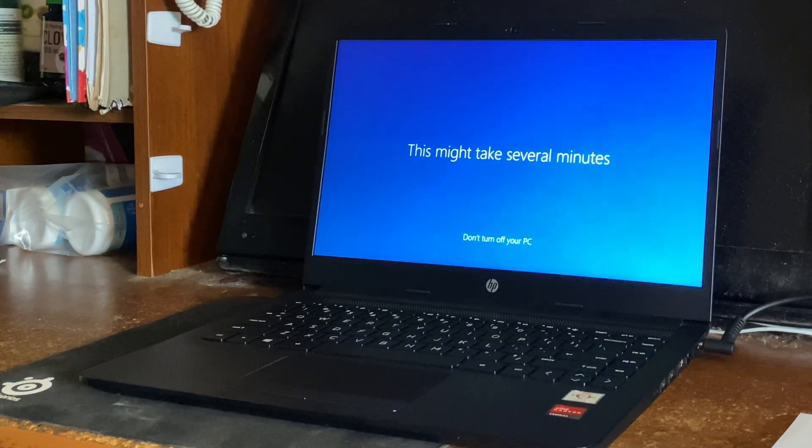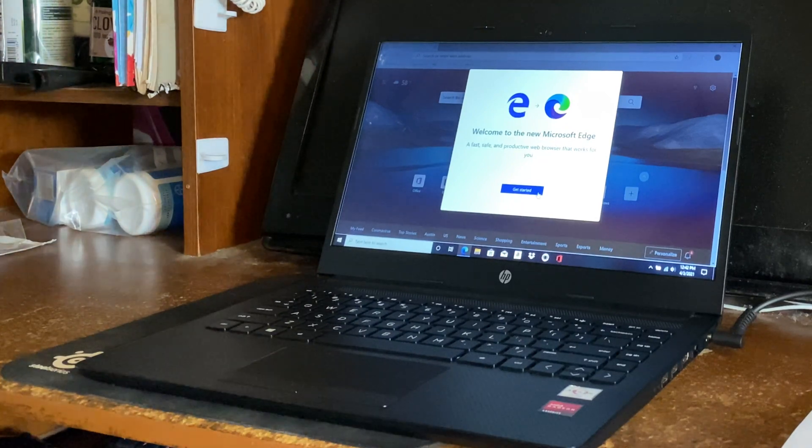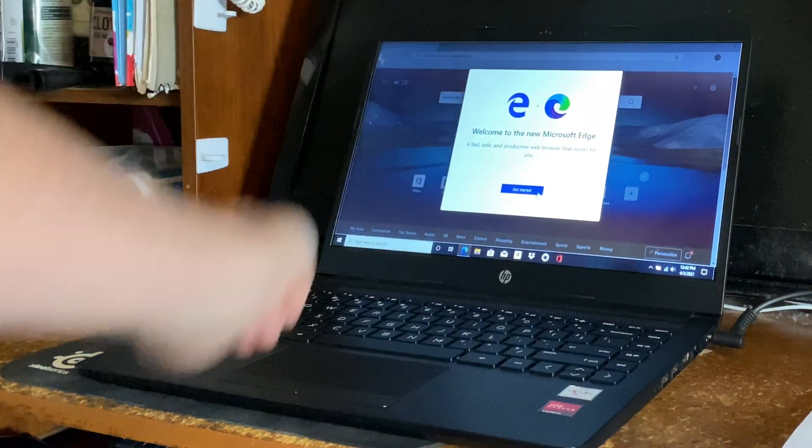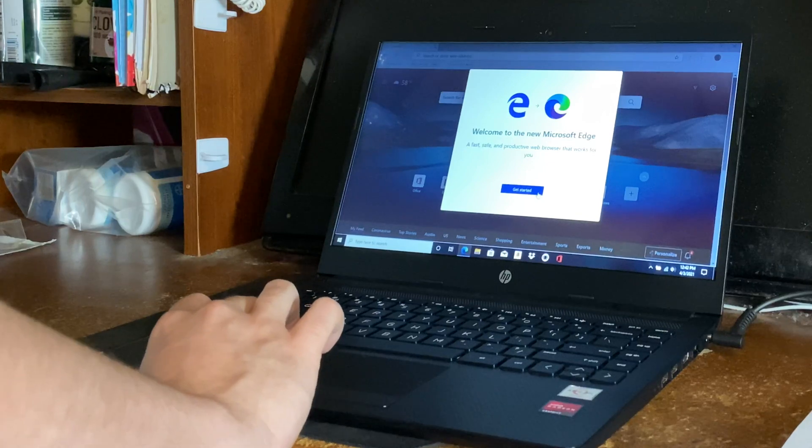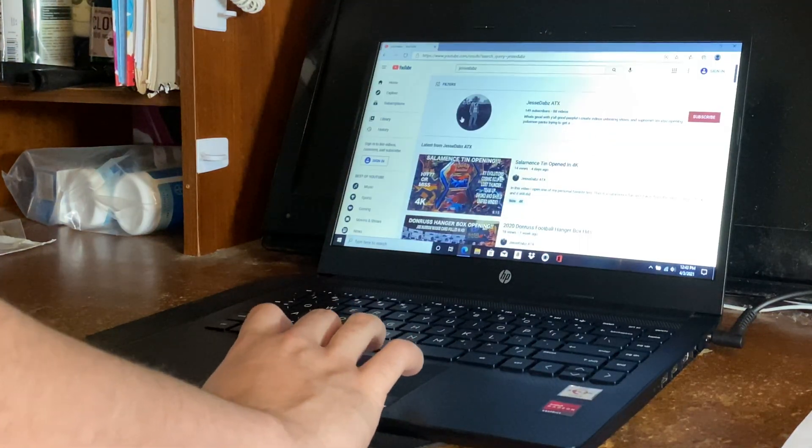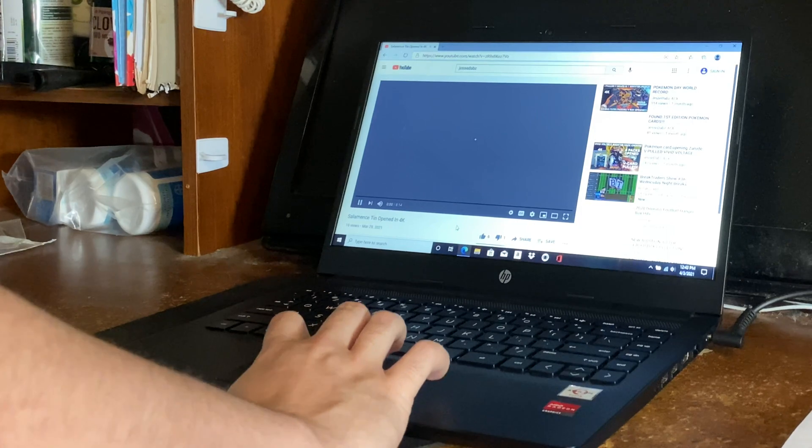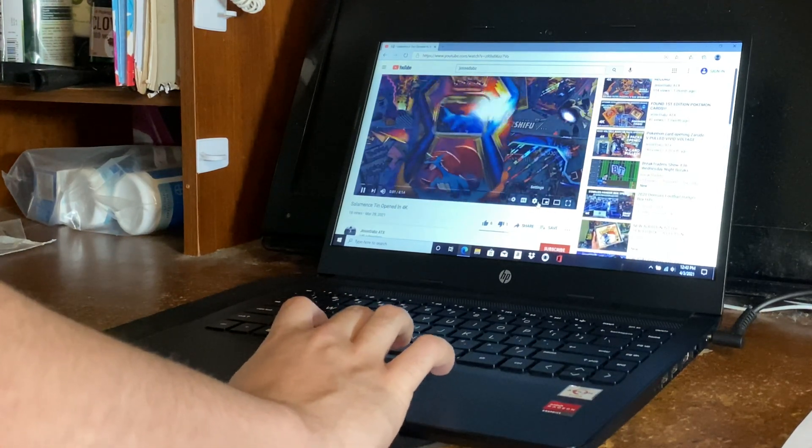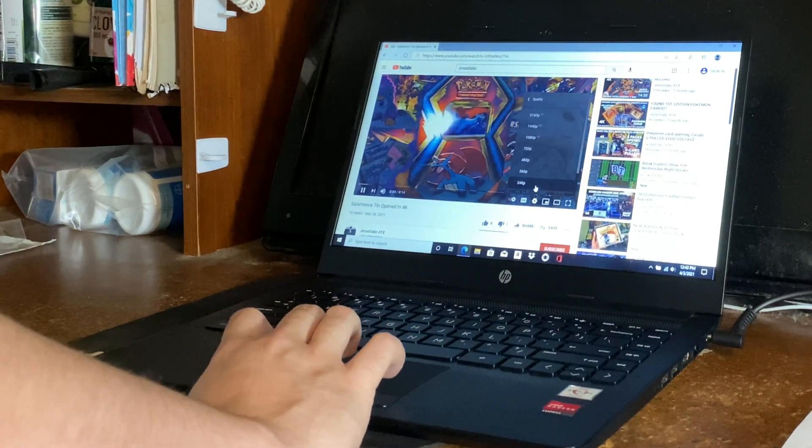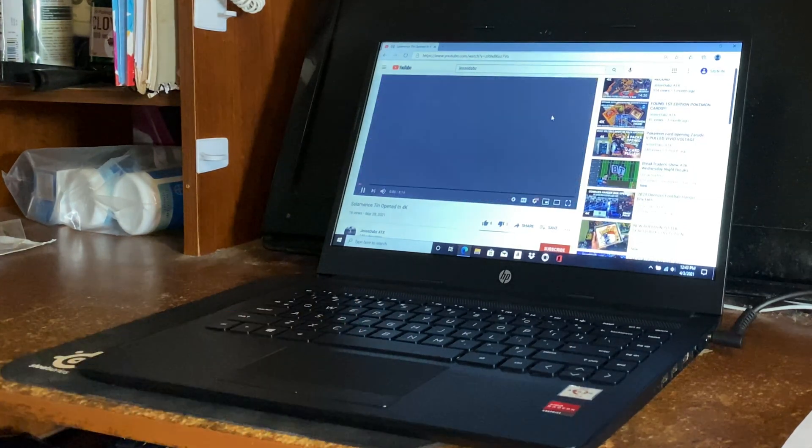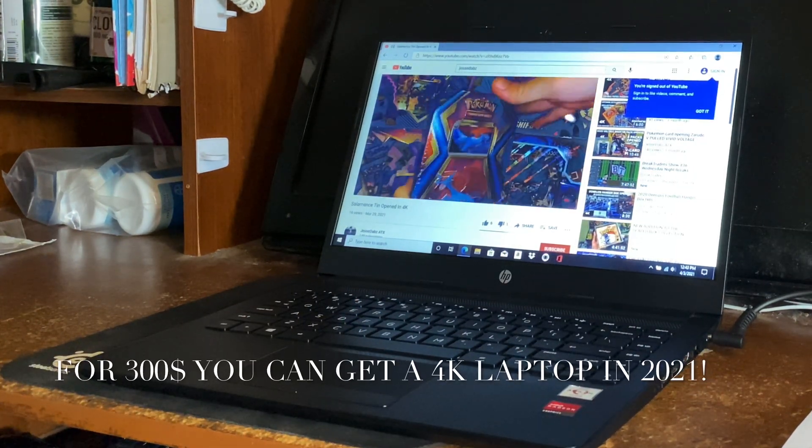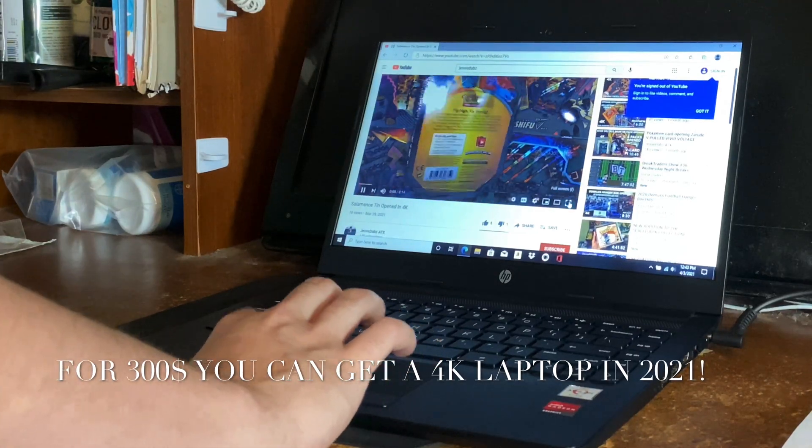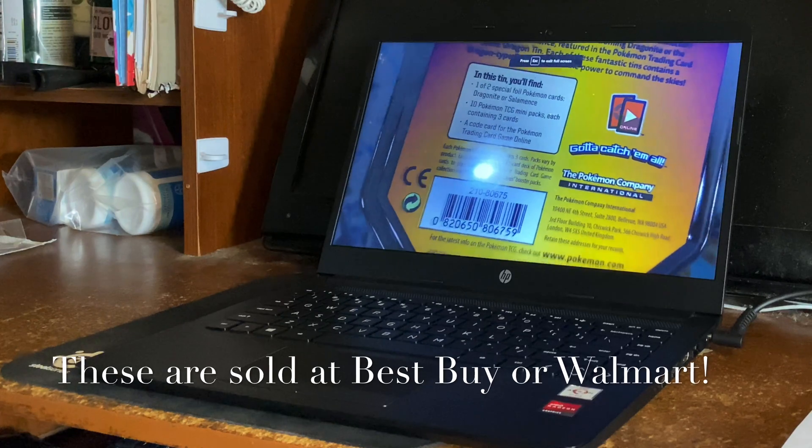Internet Explorer has turned into Microsoft Edge. This is the new logo. I opened the browser to check it out and pull up a video. The first video I pulled up is in 4K. Let's see if we get the option on this computer... 4K! So 4K is capable on this computer. For $300 at Best Buy or Walmart nowadays, you can pick up a 4K laptop.